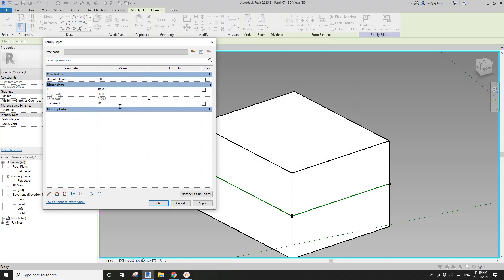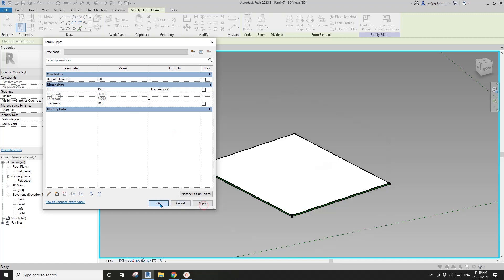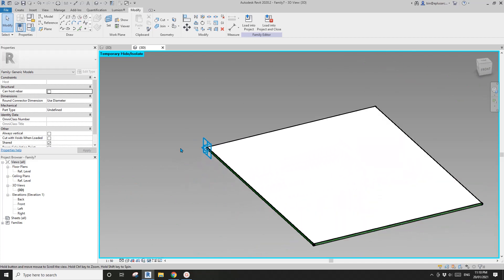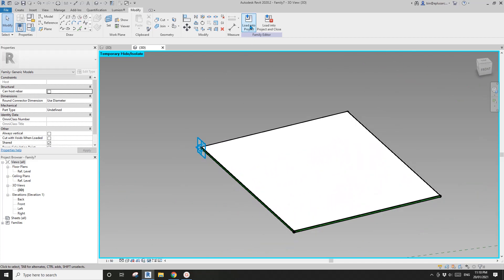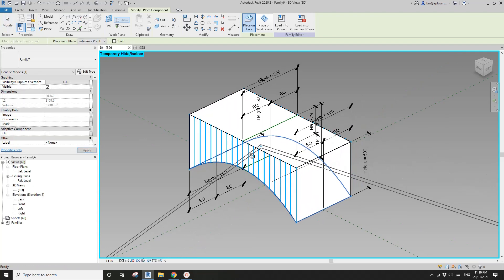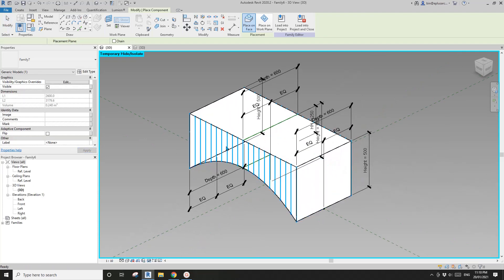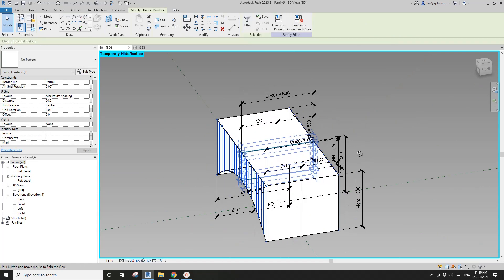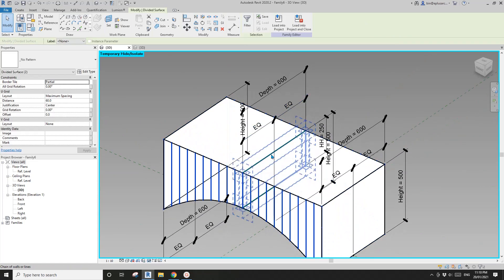Link hth to the negative offset as well. Go to Family Types, create a new parameter called 'thickness', type in 30, and set hth equals thickness divided by two. Apply — this is the panel.